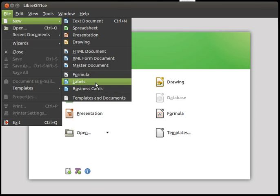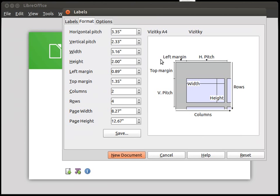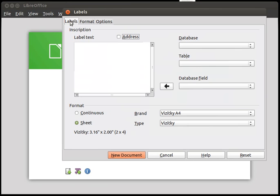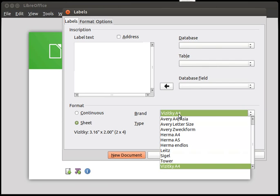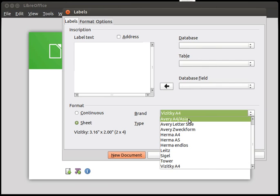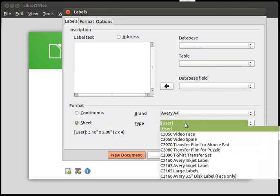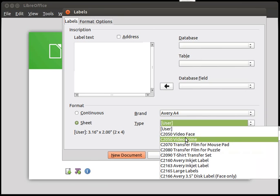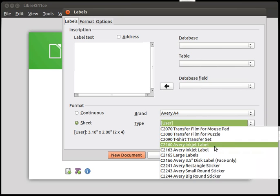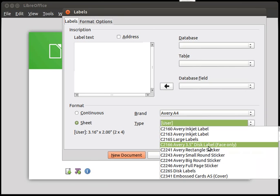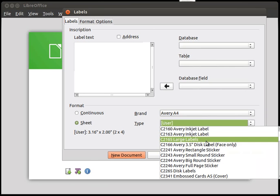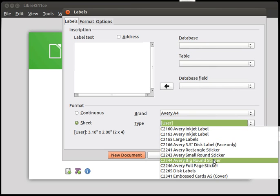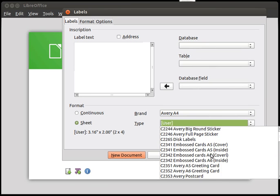Don't use business cards, it didn't work for me well. Now here you have to specify the format. You can use the predefined formats. I have created already my own but the first one I used was Avery A4 and then Avery Business cards.